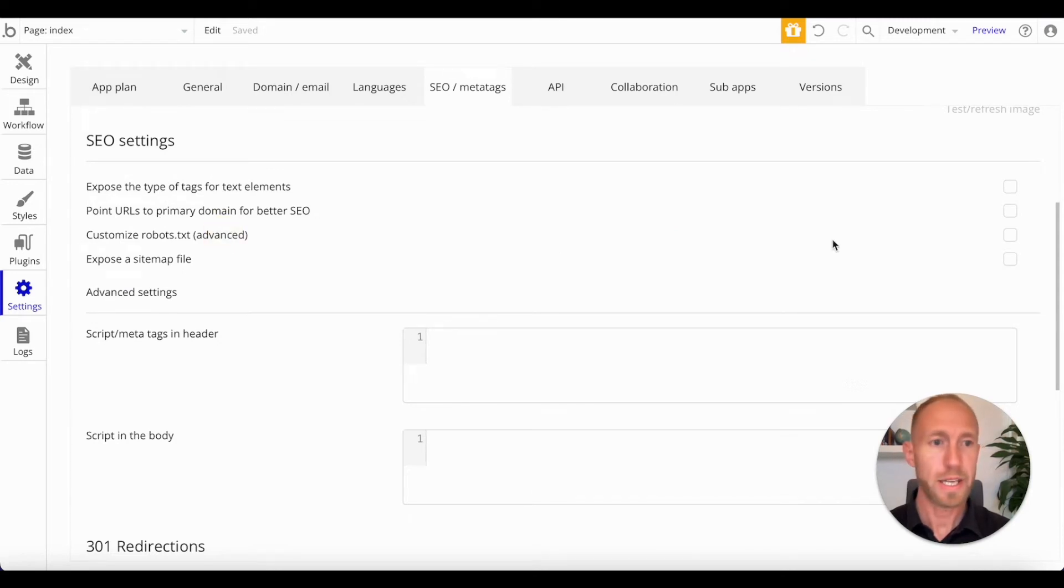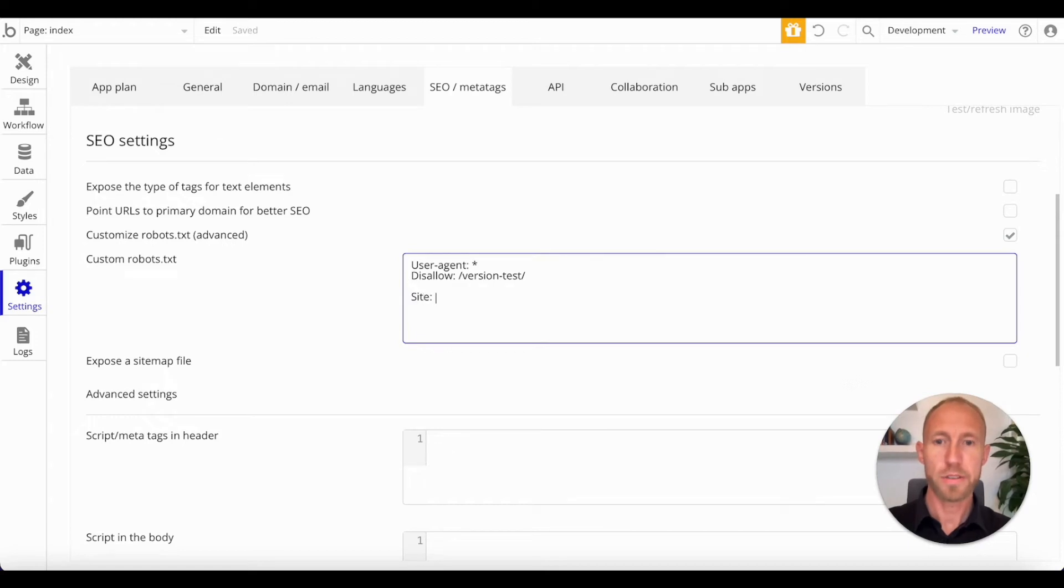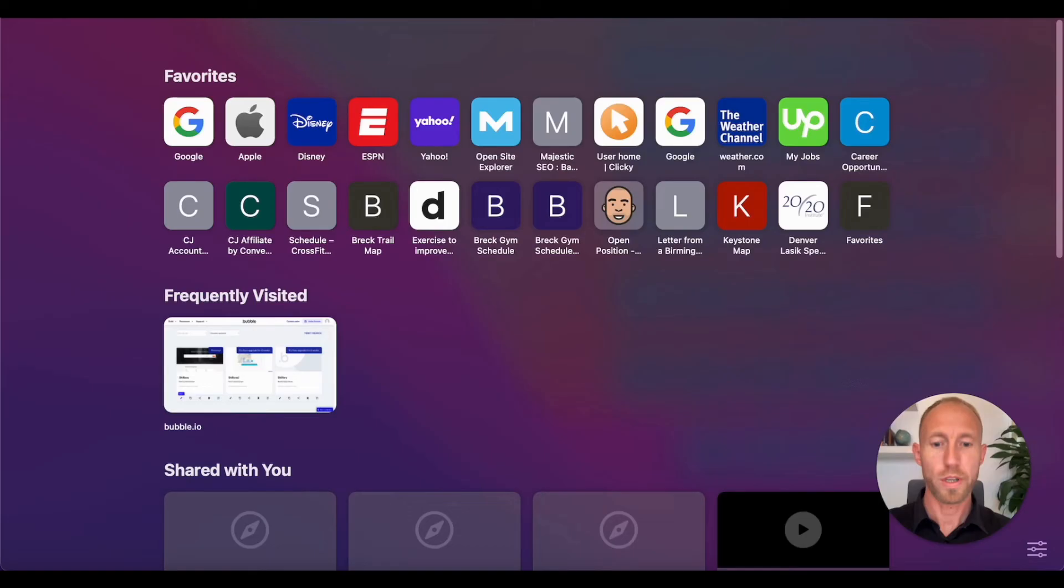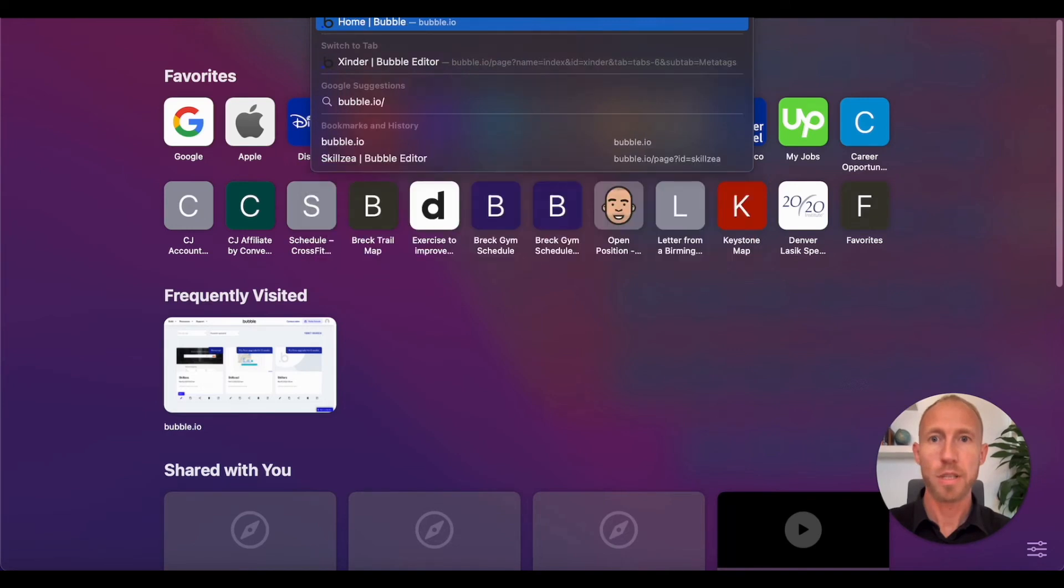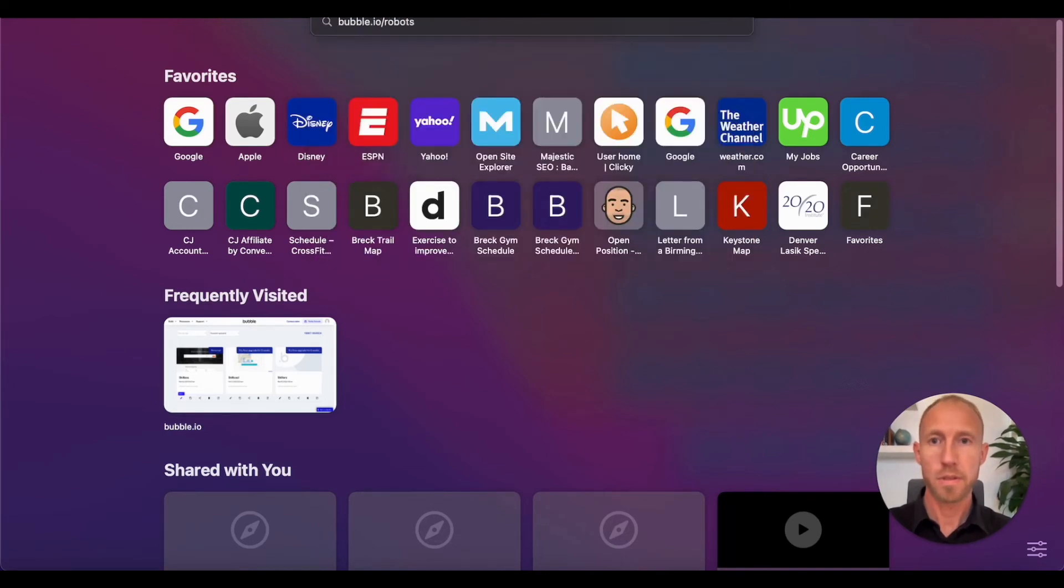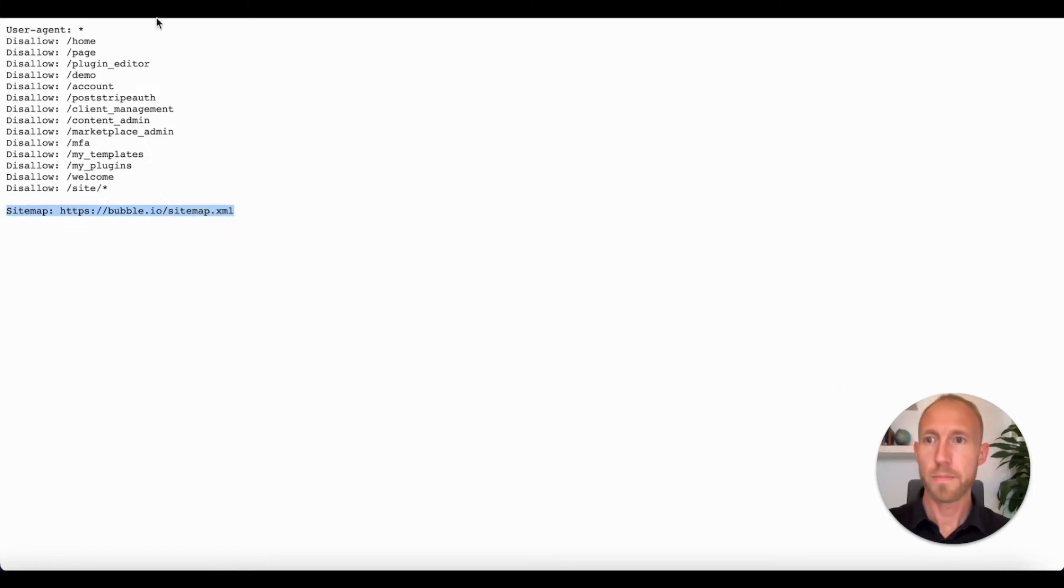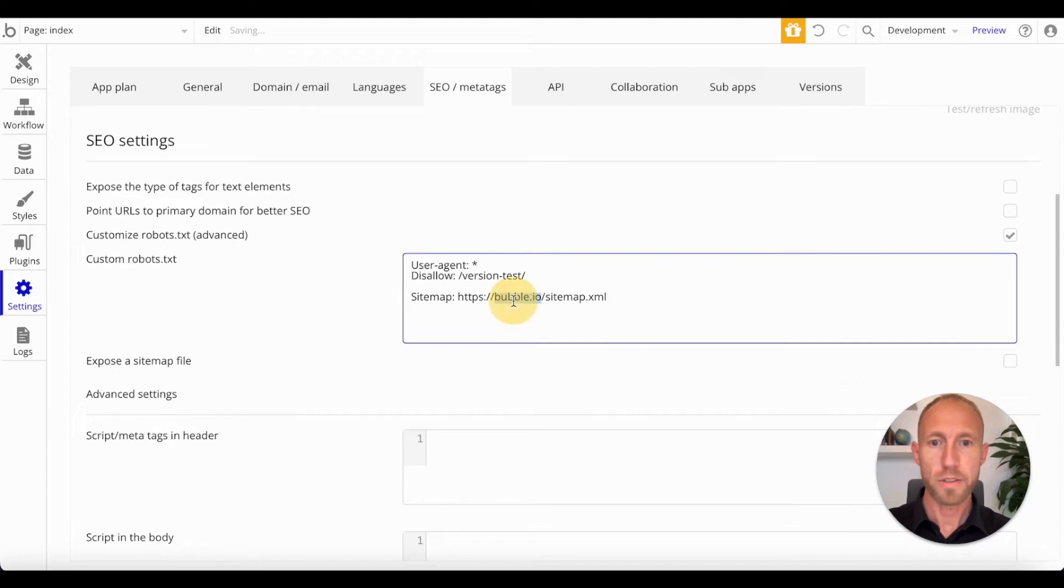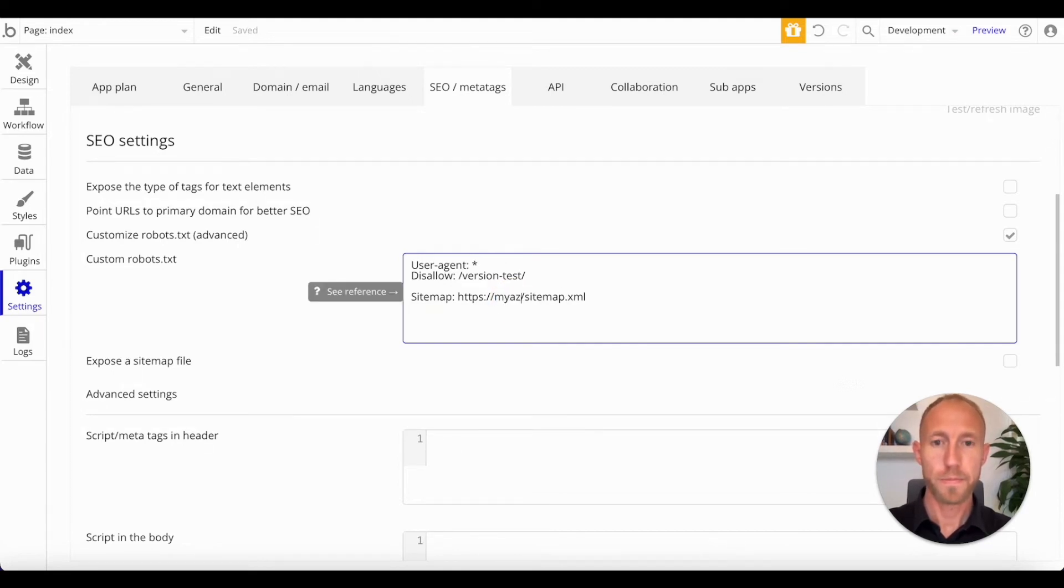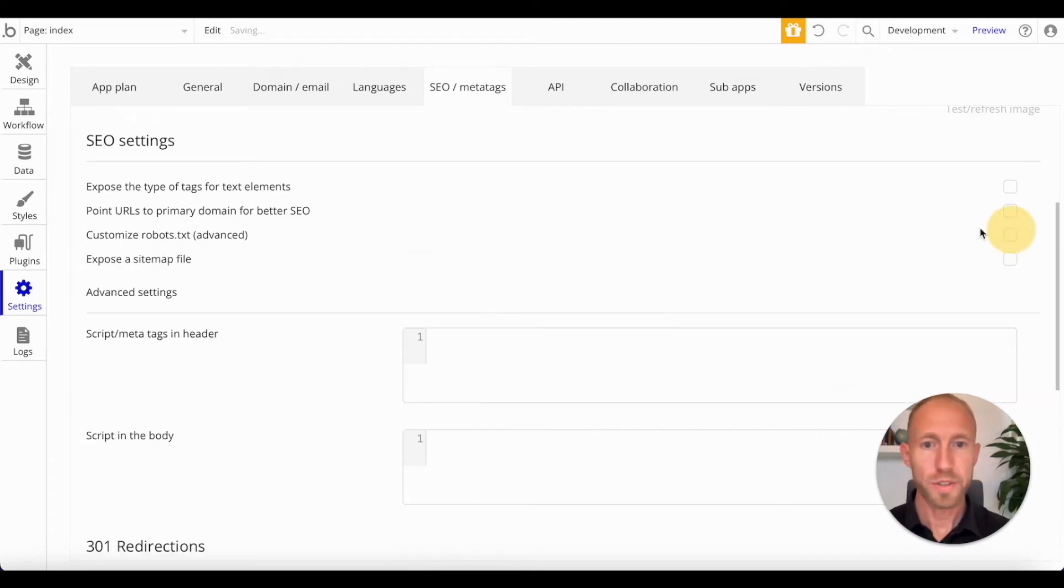Customize robots.txt. What I would suggest to do here is just take your site map and then put in, so let's go, we're going to go out and we're going to look at how Bubble has their setup. So we can just take this here, site map, and then just replace your domain here with your site map.